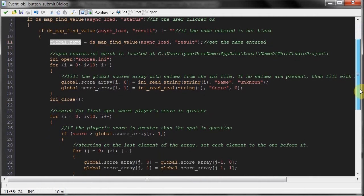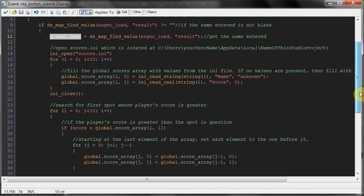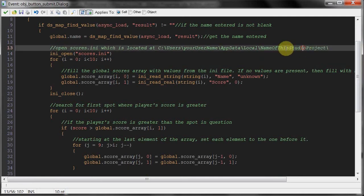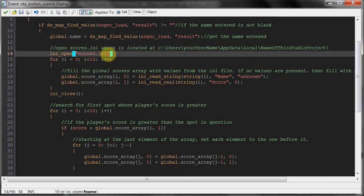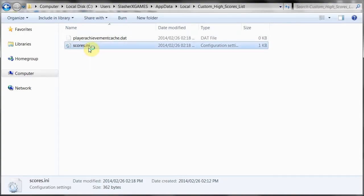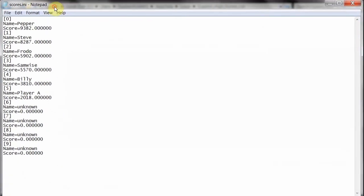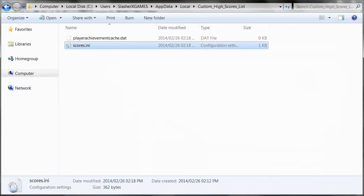So here we get right down to the for loops. First we open the scores.ini, which is located in your AppData local folder under the name of the studio project. So whatever you've called your Studio project, that's where it's going to store it. If you're using GM8 then you'll find it in your project directory. In scores.ini it's going to store the array - at array position 0 it will have 'name' and the username, then 'score' and the score value. Pretty simple.